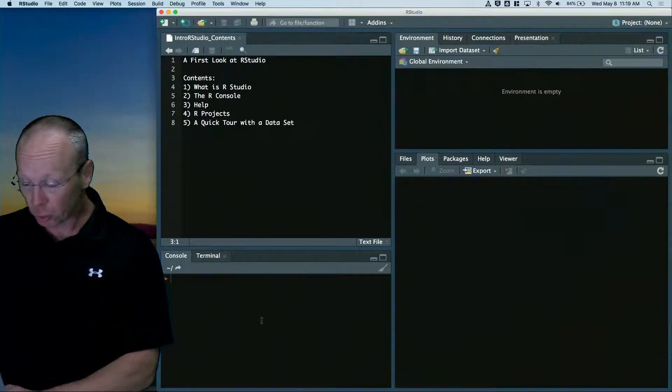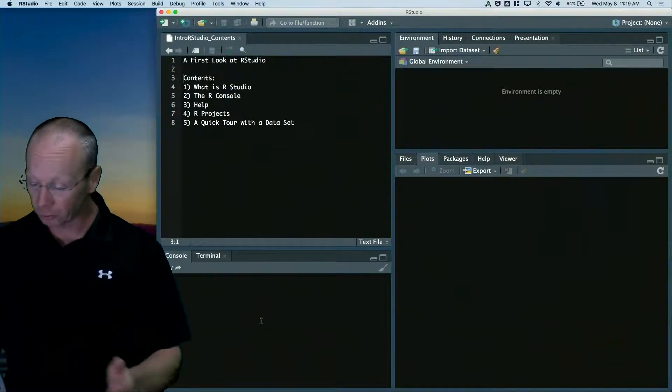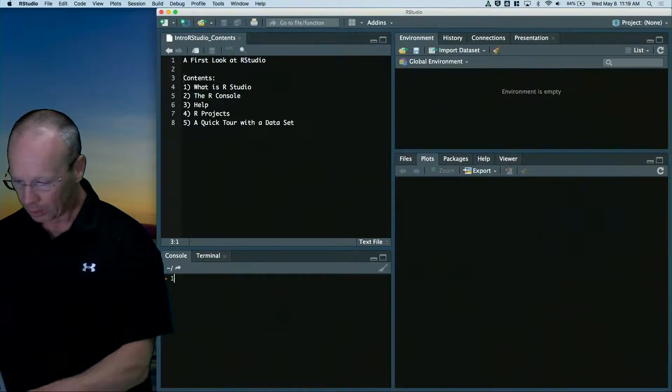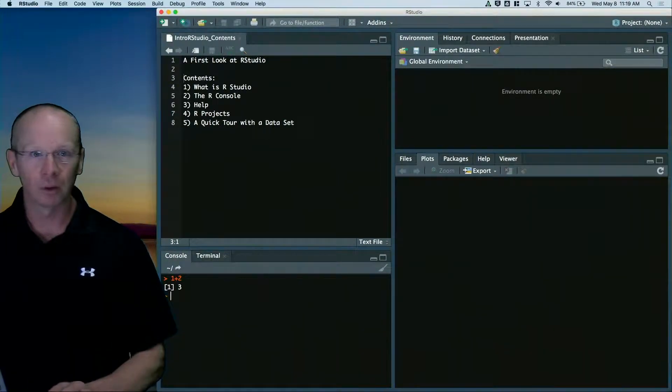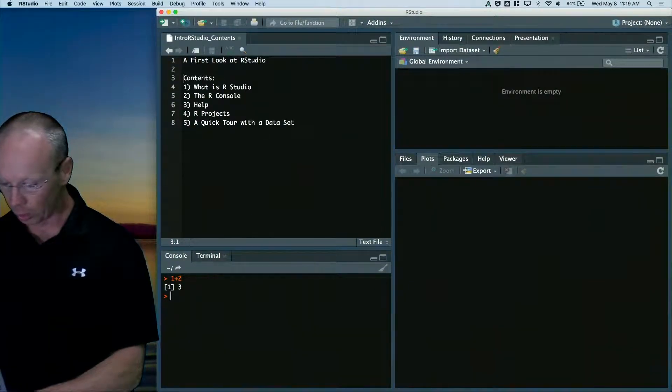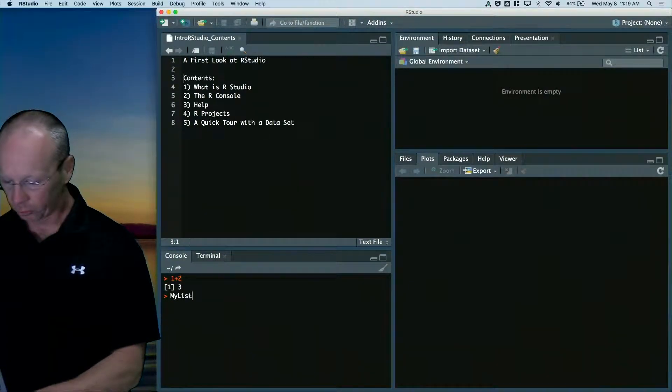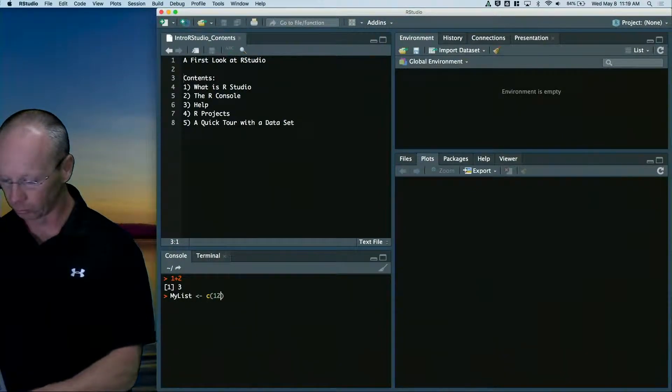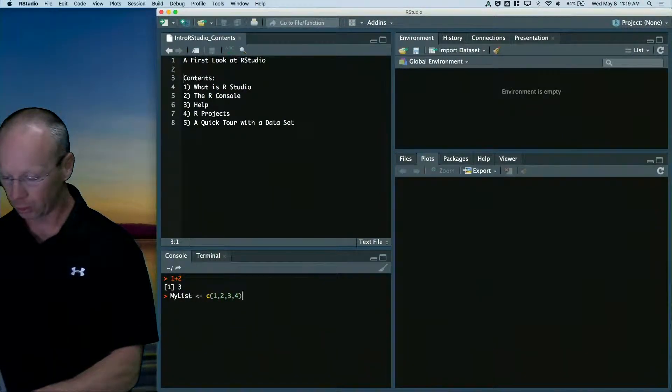Bottom left corner is your console. Console is a nice beautiful little guy. I can do really quick simple computations like 1 plus 2 equals 3, or store a variable. My list is the list 1, 2, 3, 4.